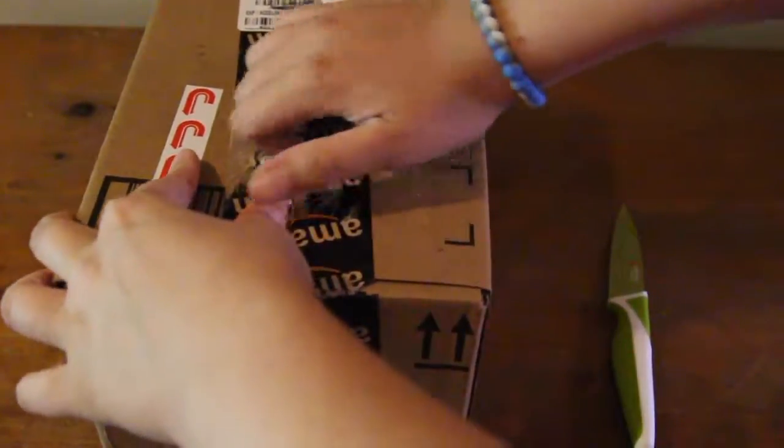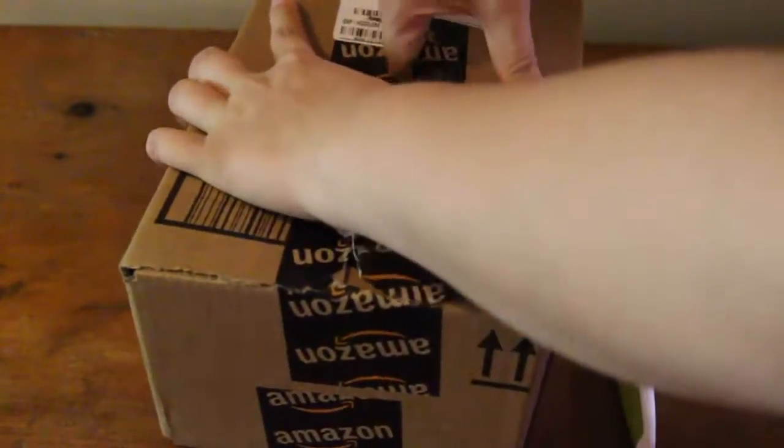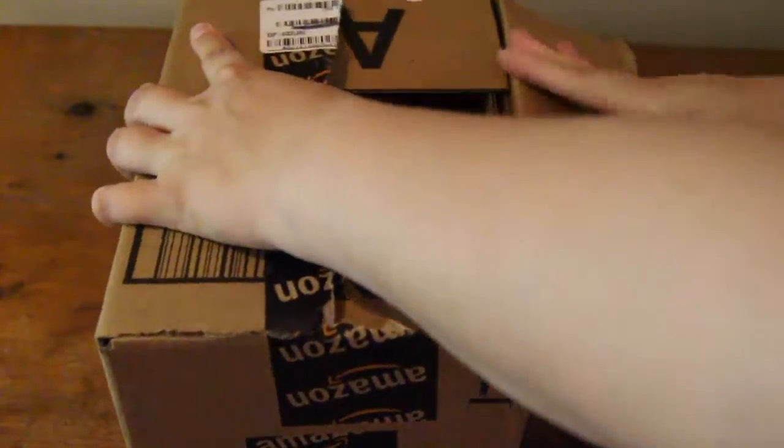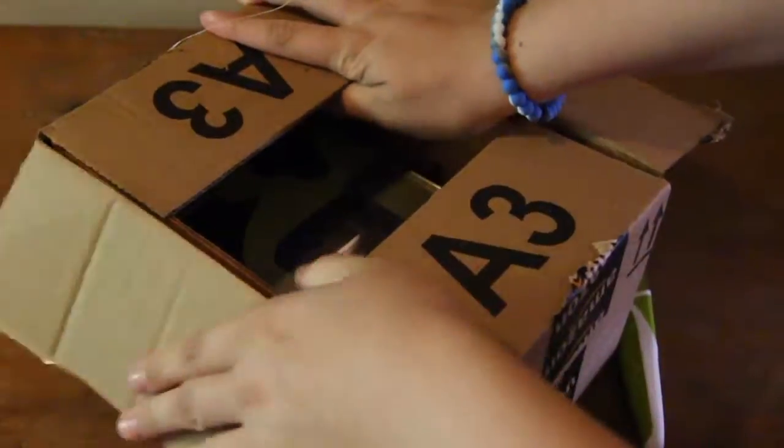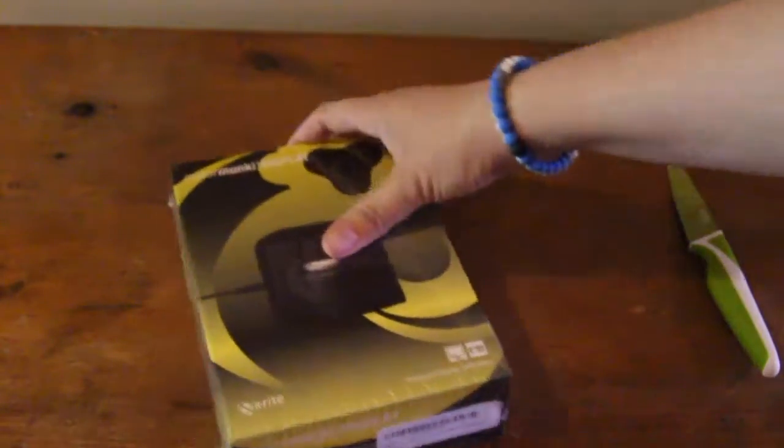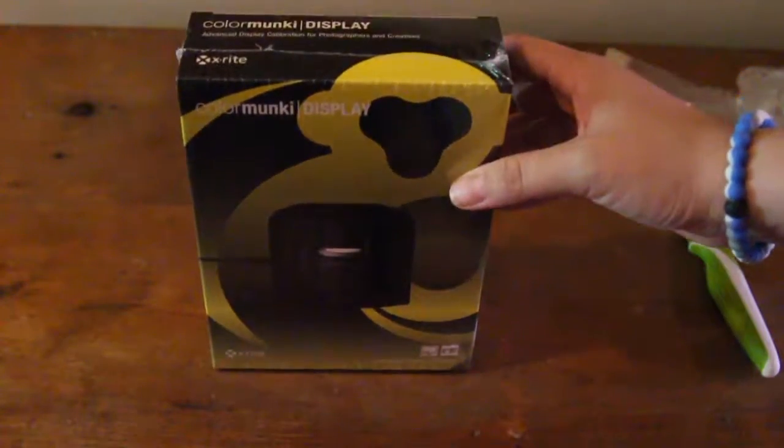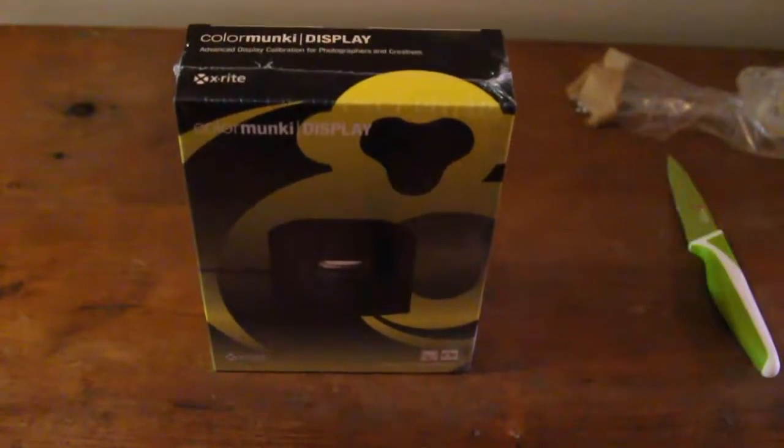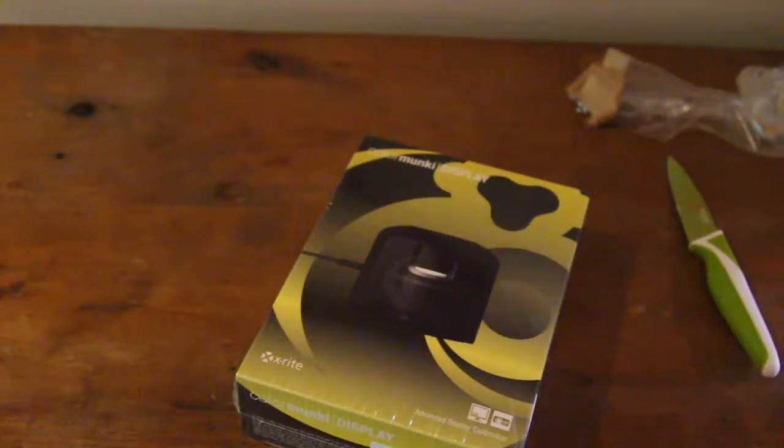This is the X-Rite ColorMunki Display. I bought this off Amazon for around $185 Canadian. I wanted to do a quick video to show you what you get when you purchase this.